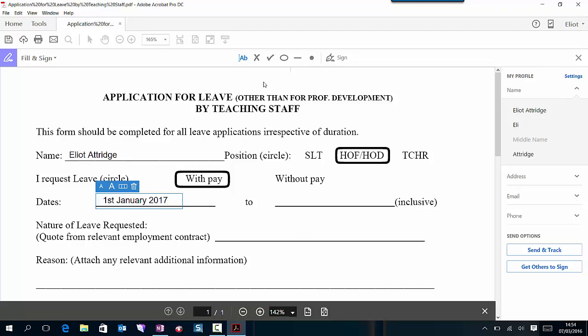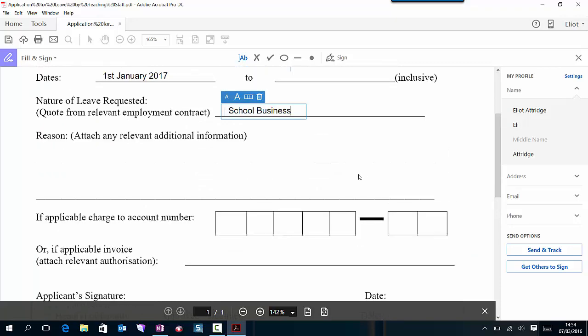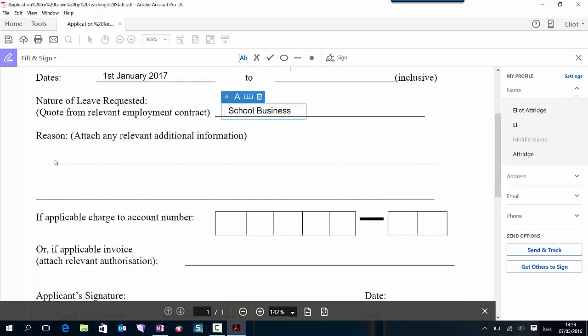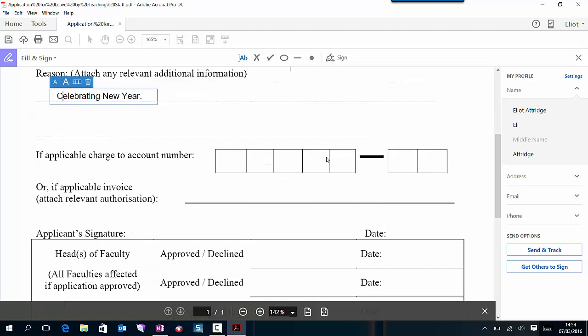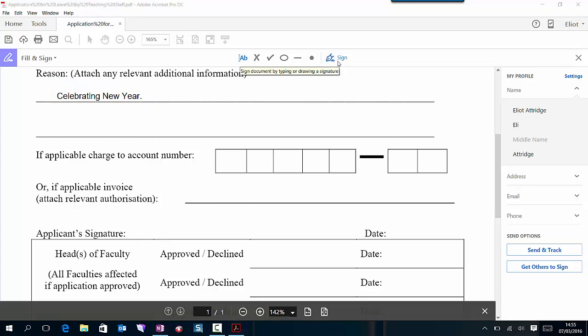Nature of leave requested, let's imagine that this is school business. Reason. I don't need to charge an account number, there's no invoice either, and then there's a place for signing. On my form you can see that I have my name here.